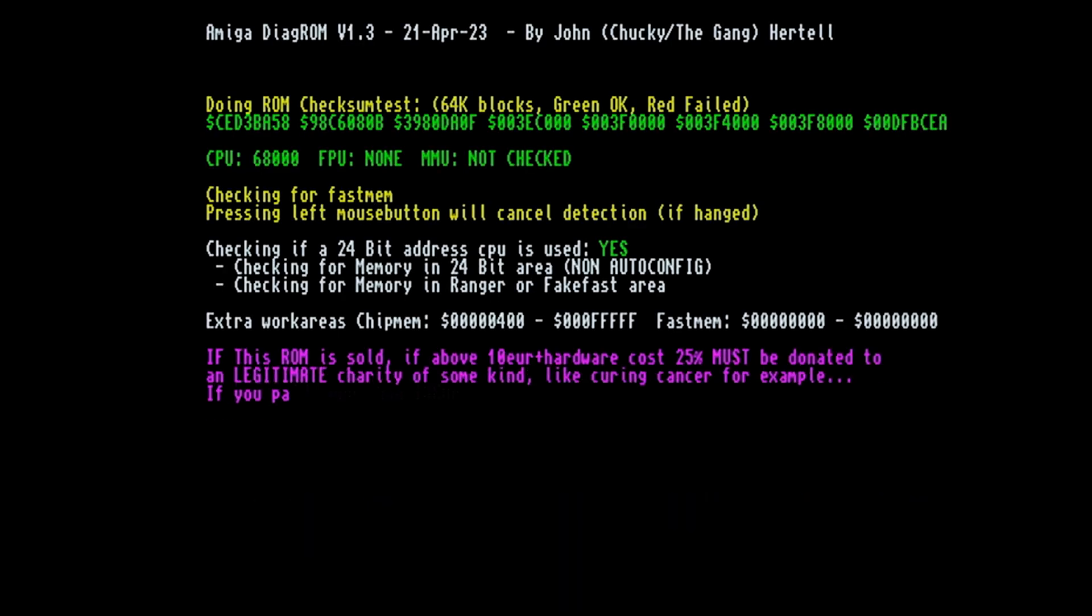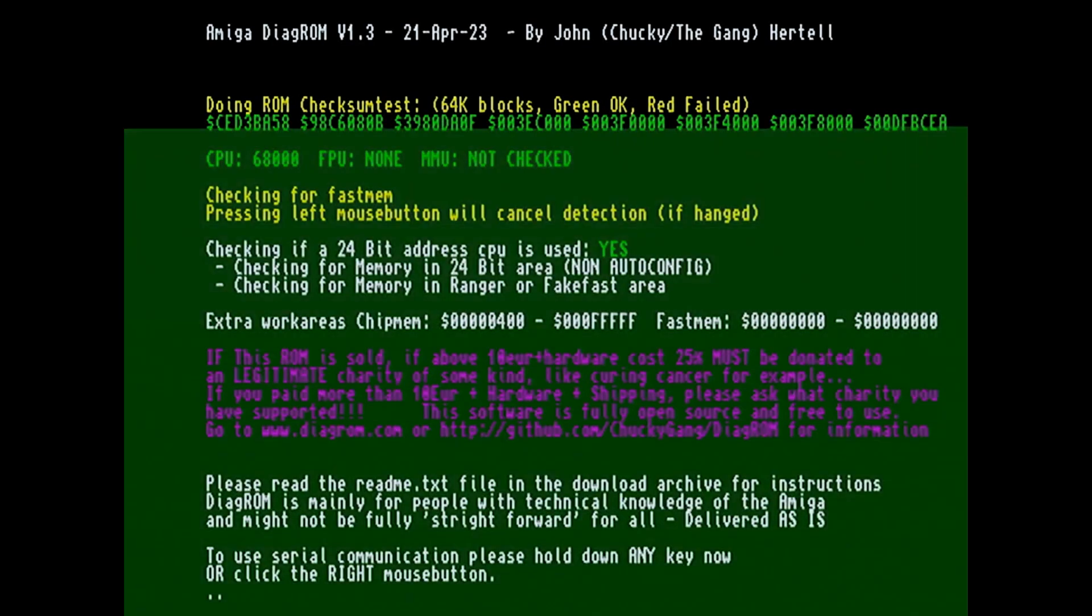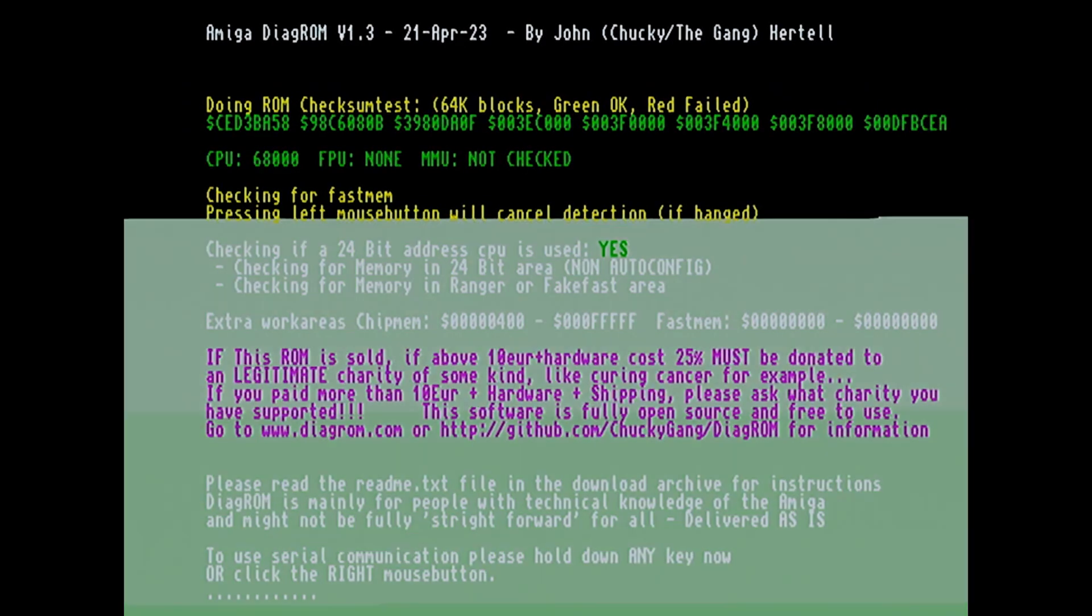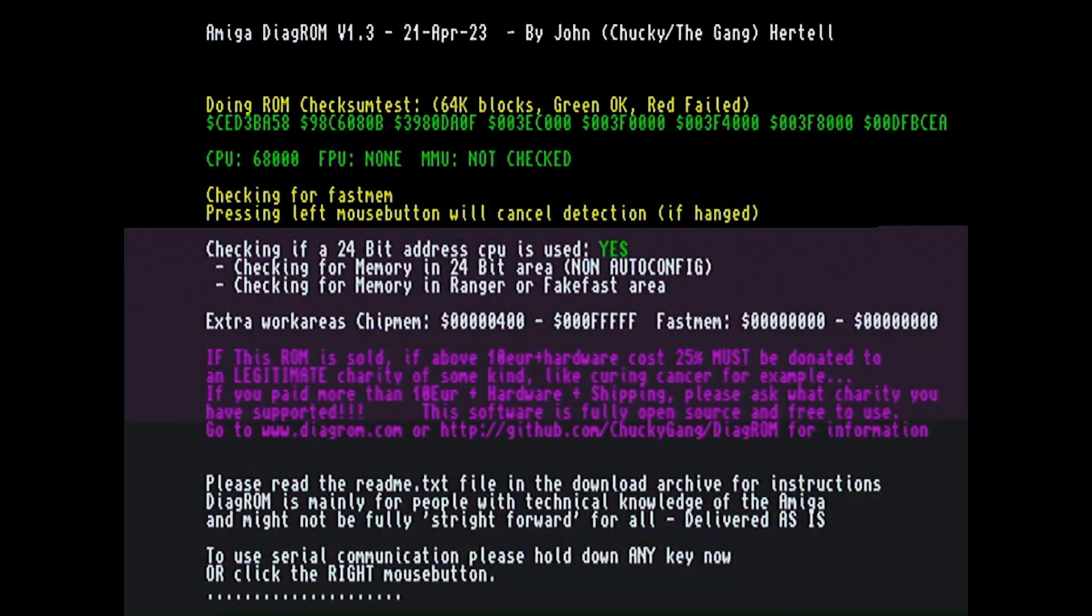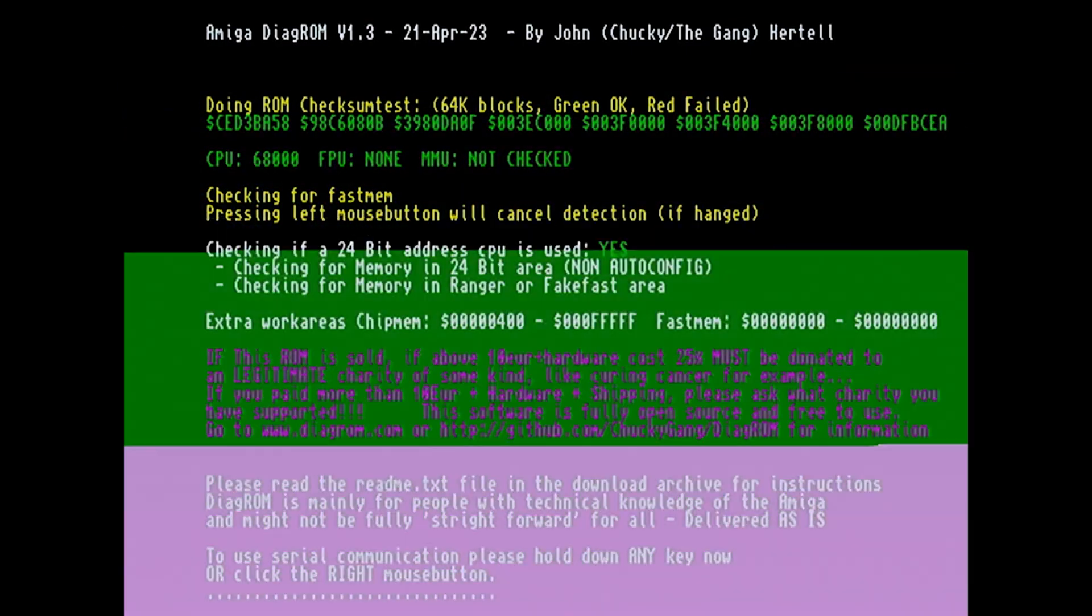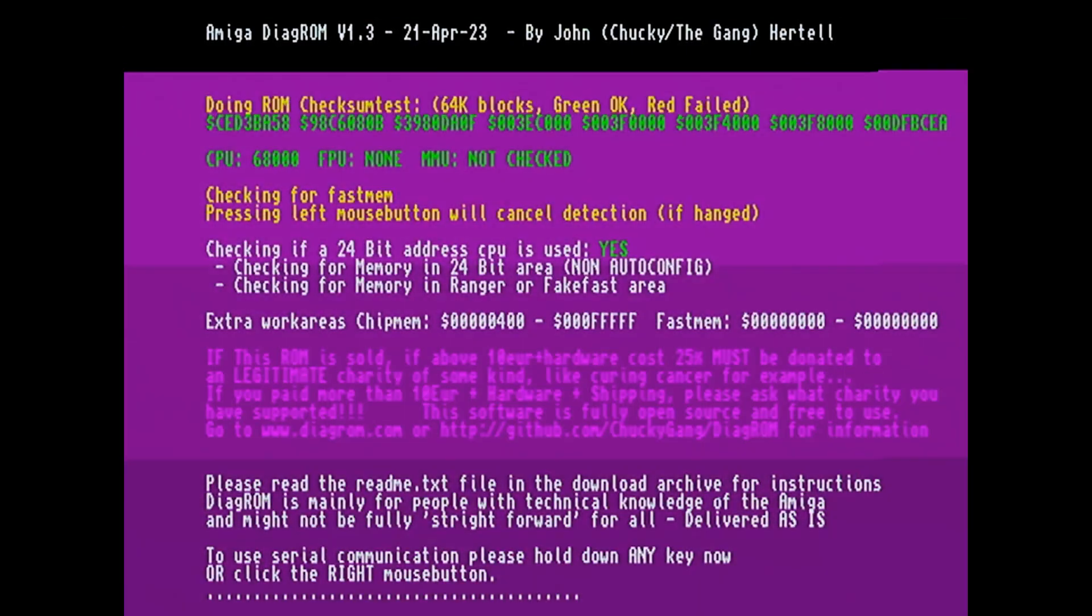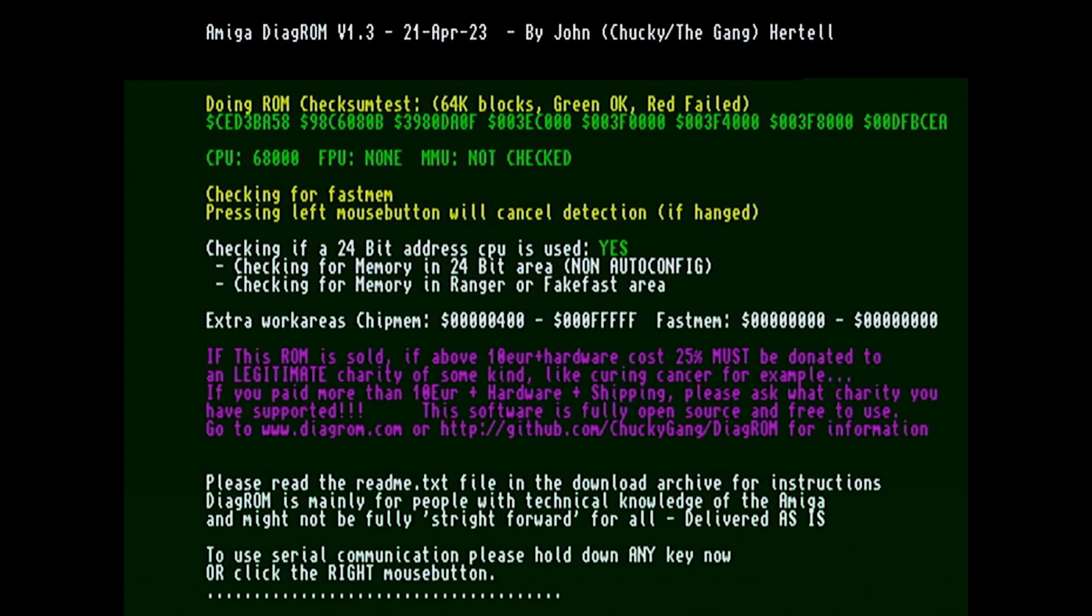Aha! There we go. Amiga Diagrom v1.3 by John. Oh by the way, go and support these guys, check out the link in the description. I've just paused it there so we can have a little look at what it says on here. So it has done some memory tests, it's done a ROM checksum test which is good, everything is green.